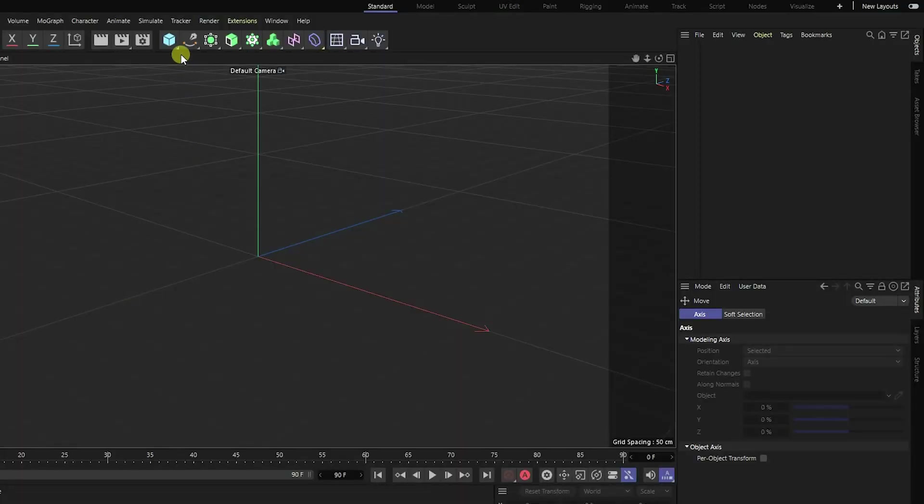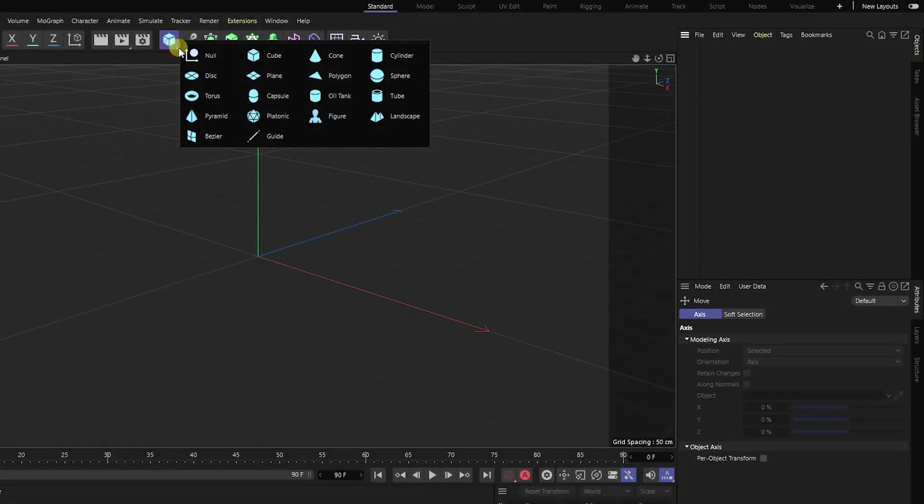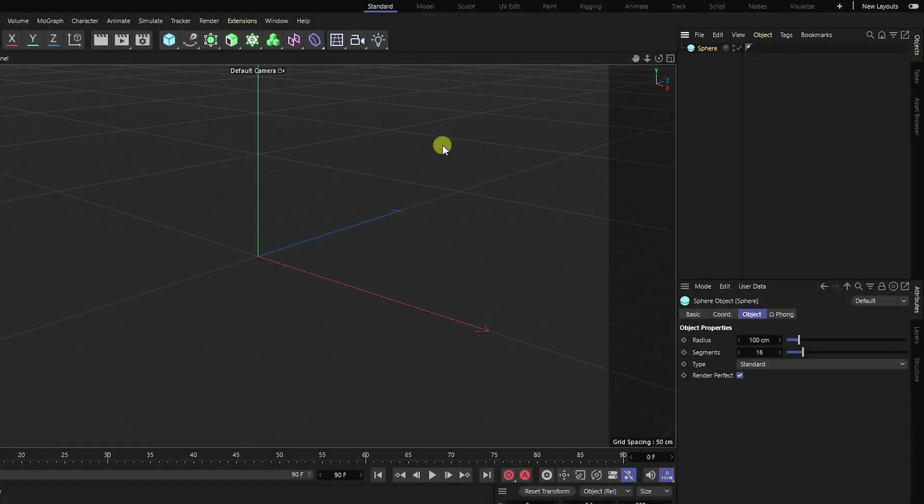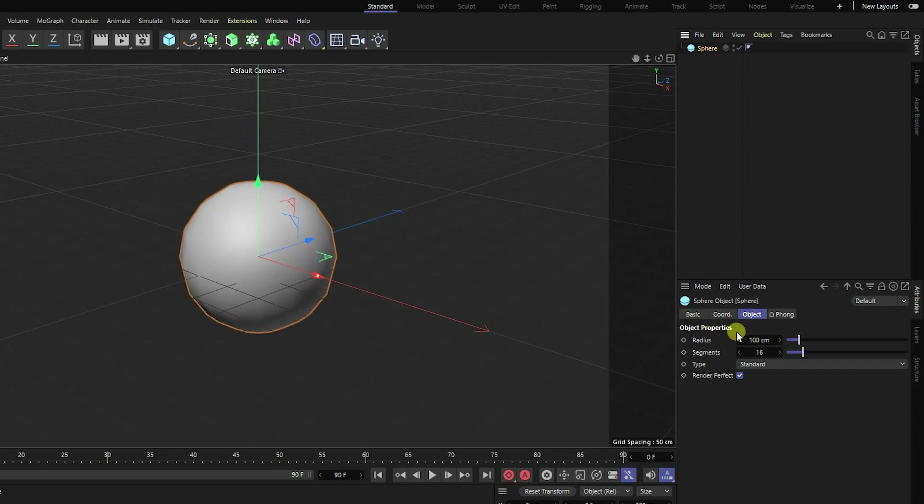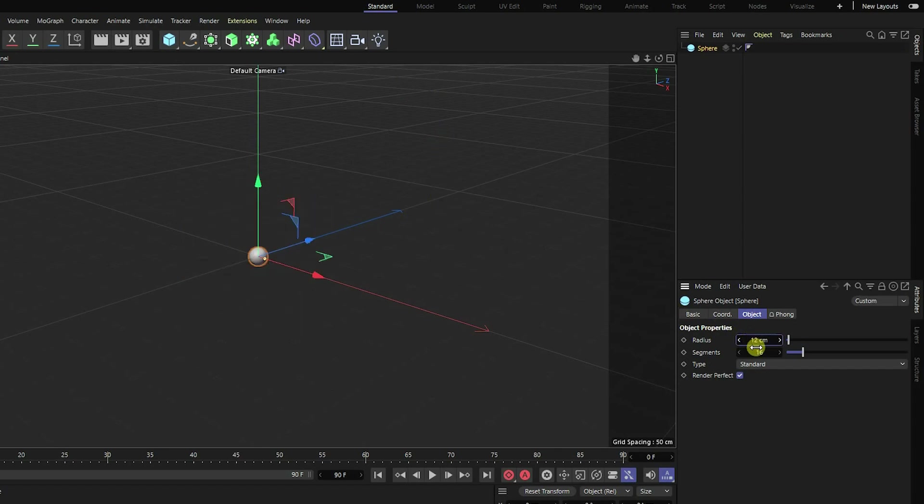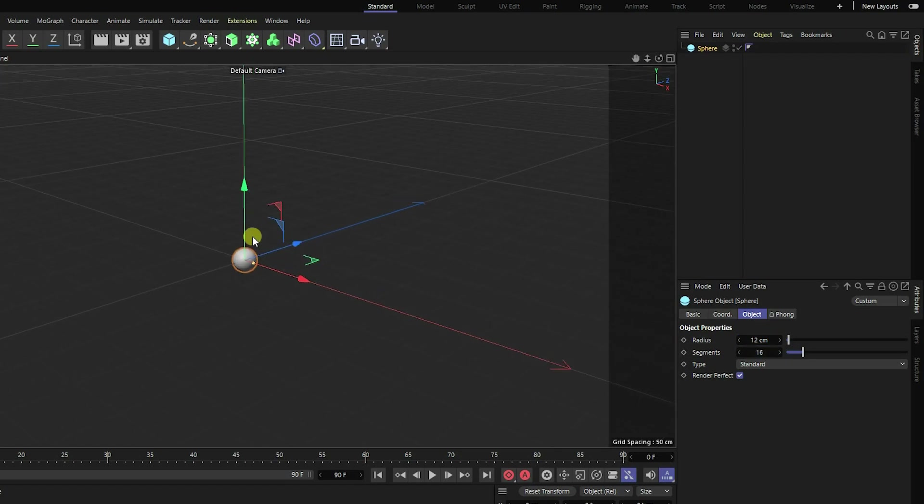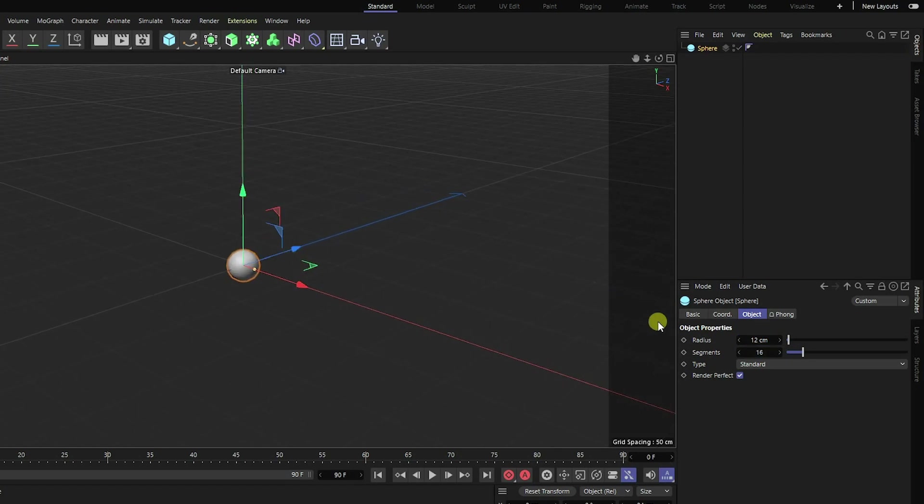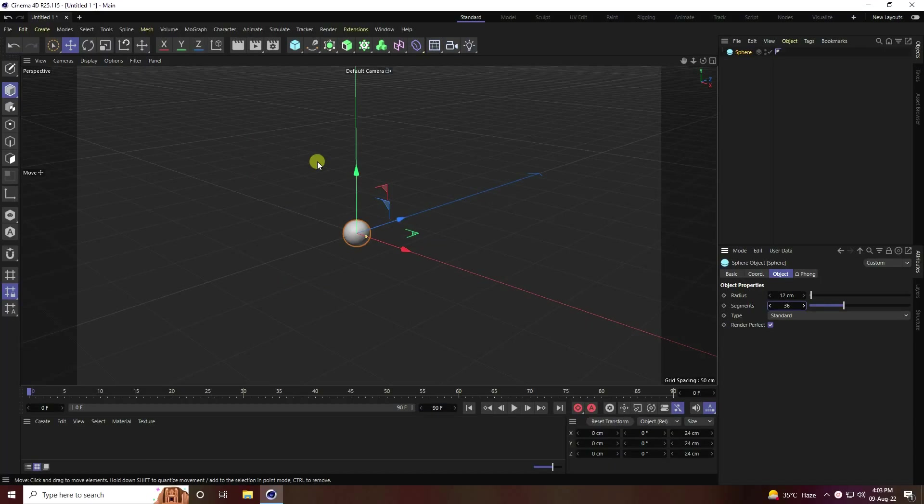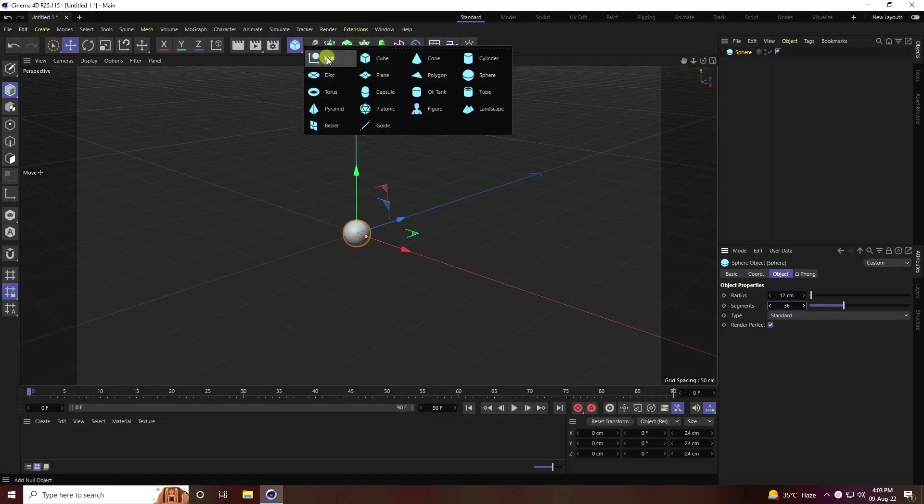First of all, I'm going to take a sphere and change sphere radius to 12 cm like this, and segments increase to 36. Next I take null object and select this sphere and make child with null.